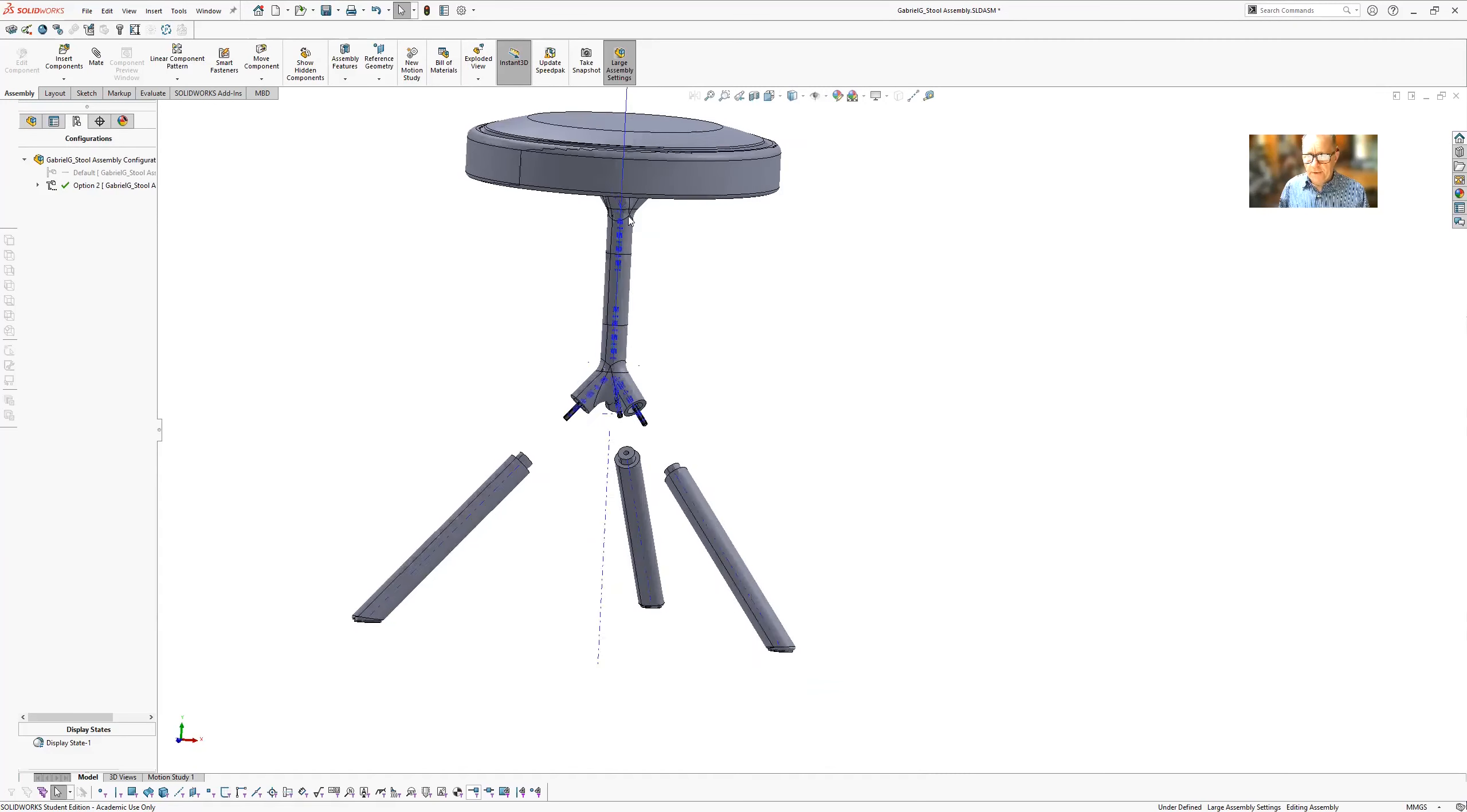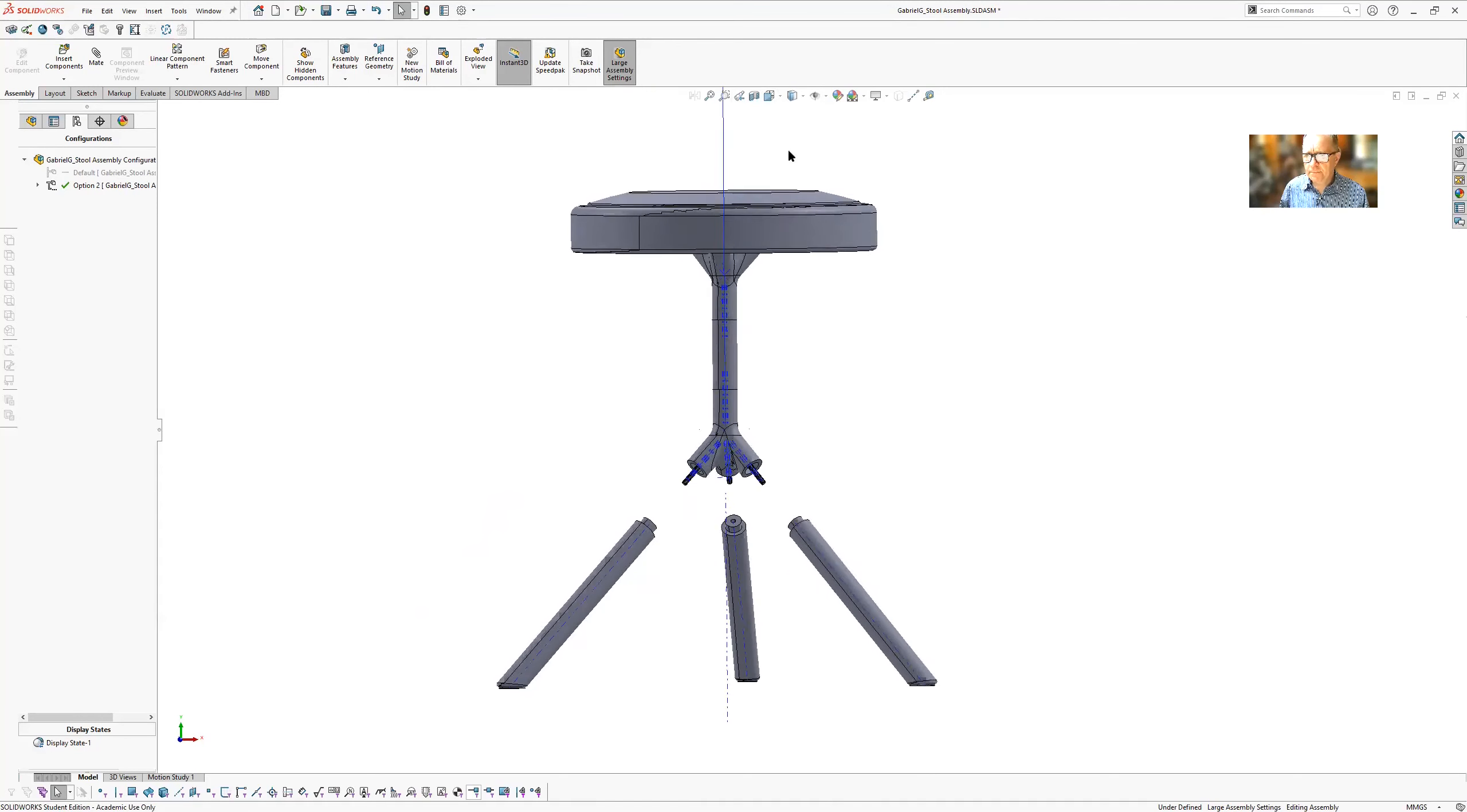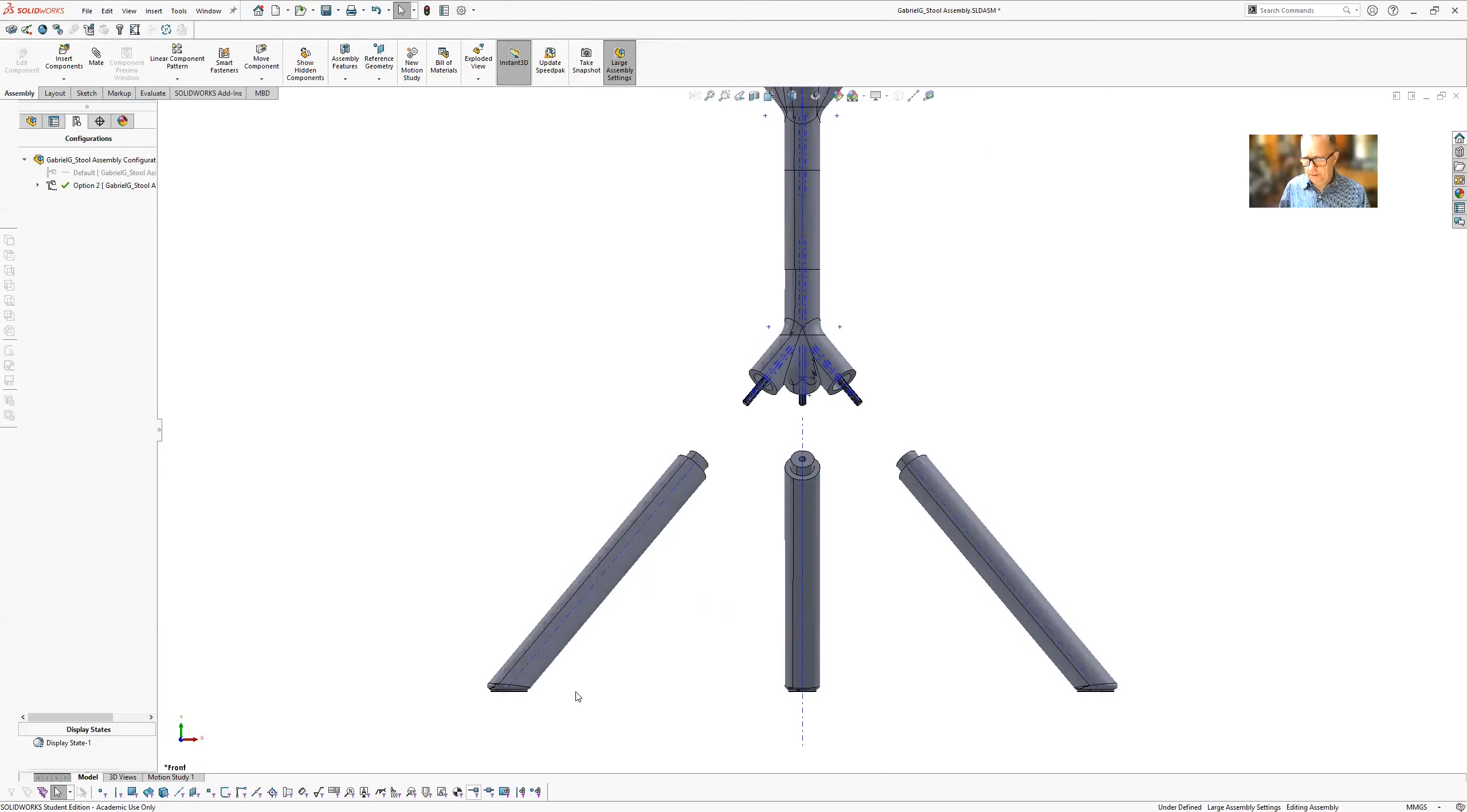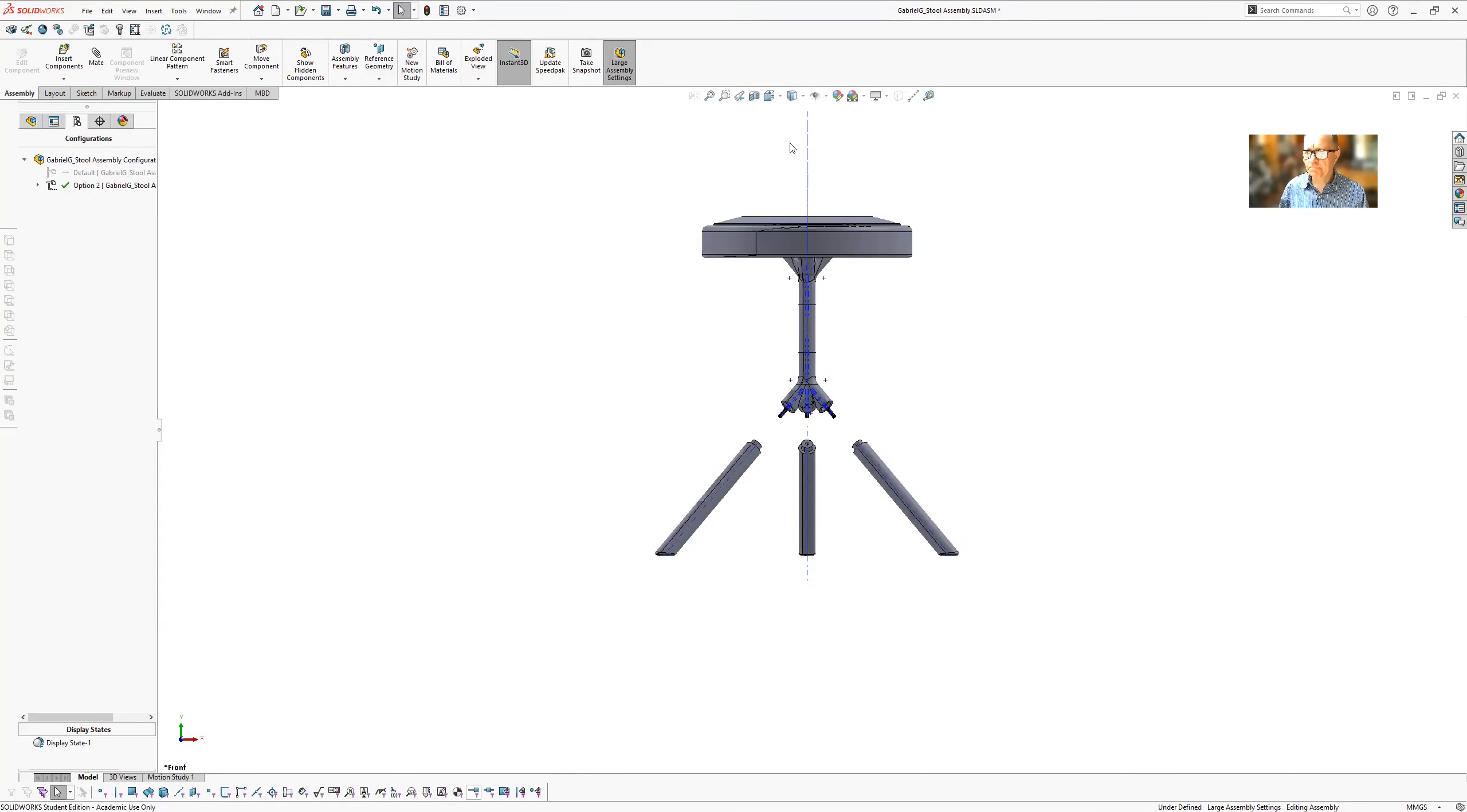Right, so now if you have a look at this from one of the views, you can see these are perfectly lined up.